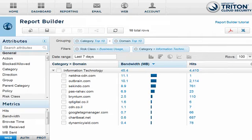You can drill down even further to individual transactions. For more information on this, see the video called Drilling Into Cloud Triton Manager Report Details.